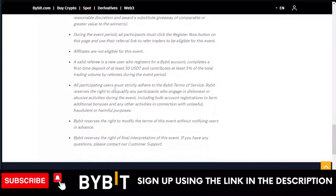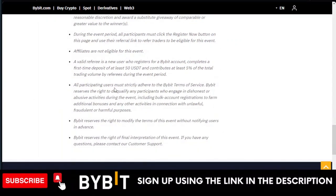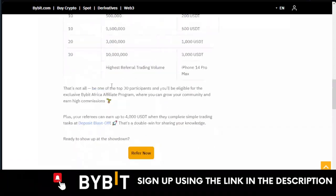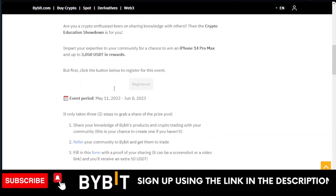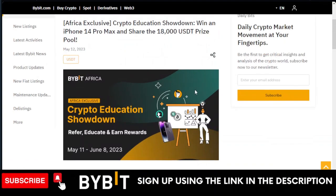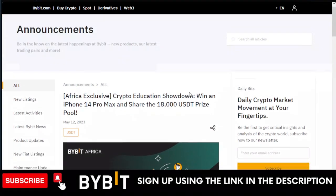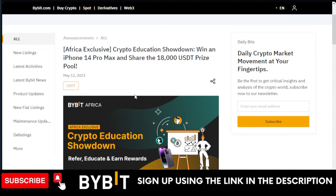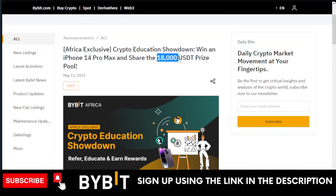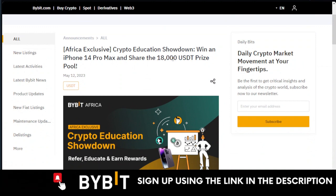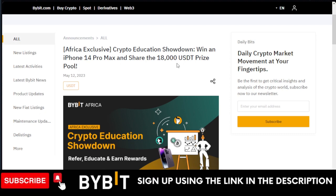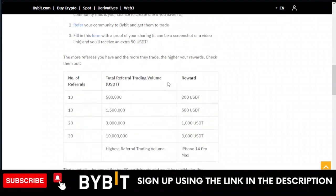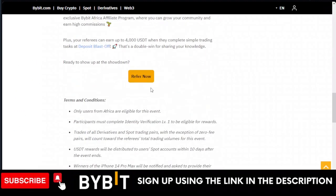All the details on how to qualify for this are actually listed here. If you're the one who qualifies for the iPhone 14 Pro Max, Bybit will actually contact you, you send your details, and they're going to send the phone to you. Once you participate in this event, you stand a chance to share in this $18,000 USDT prize pool.